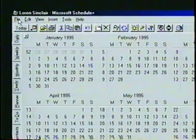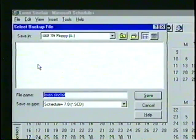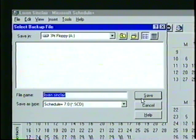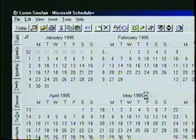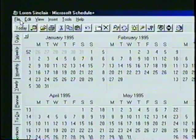It's a good idea to regularly back up your Schedule Plus file — then, if a problem occurs, we can retrieve the file from the safety of our backup disk. From the File menu, we'll choose Backup to open the Select Backup File dialog box. In the Save In box, we can use the mouse pointer to choose a destination and drive directory. Then, in the File Name box, we can type a new file name. When finished, we'll click on the Save button. By default, the backup file is saved with the extension SCD, and just like the regular schedule file, it is protected by a password.